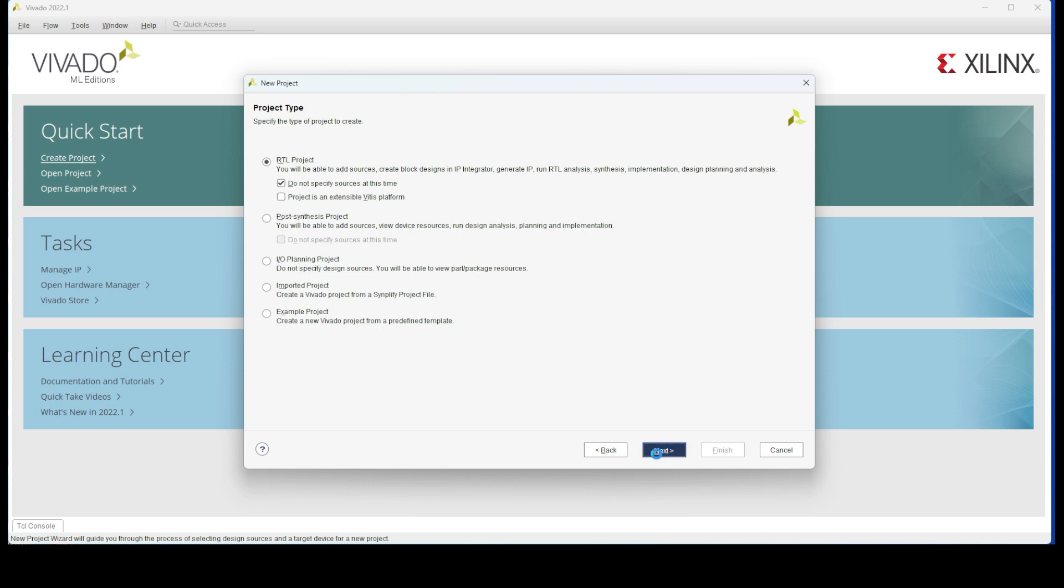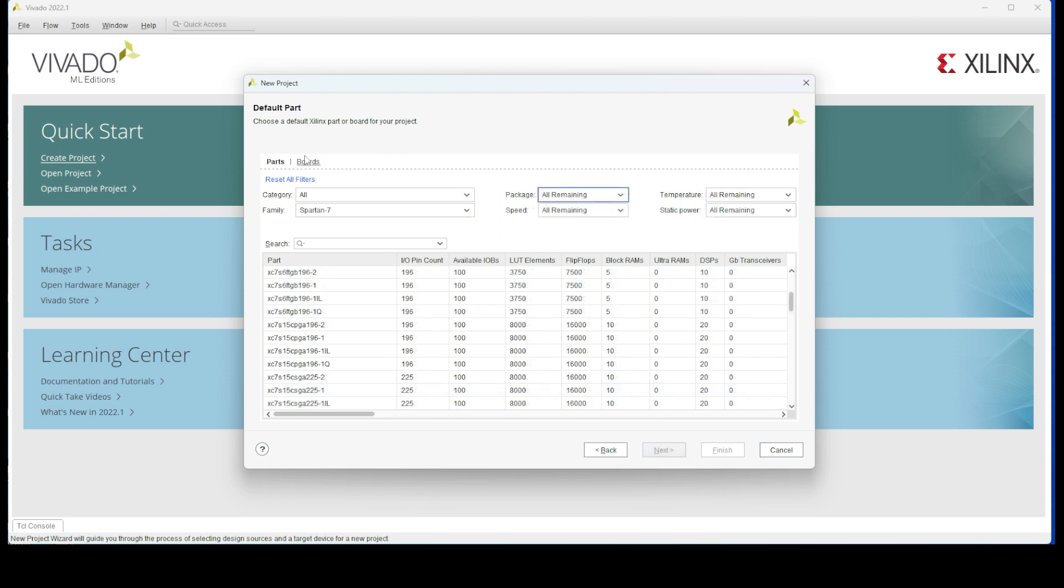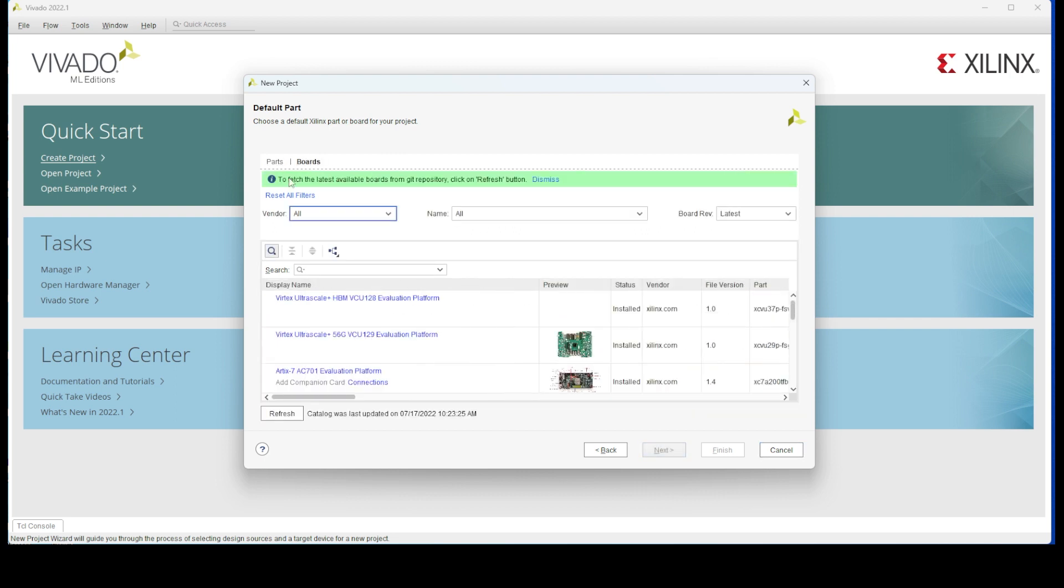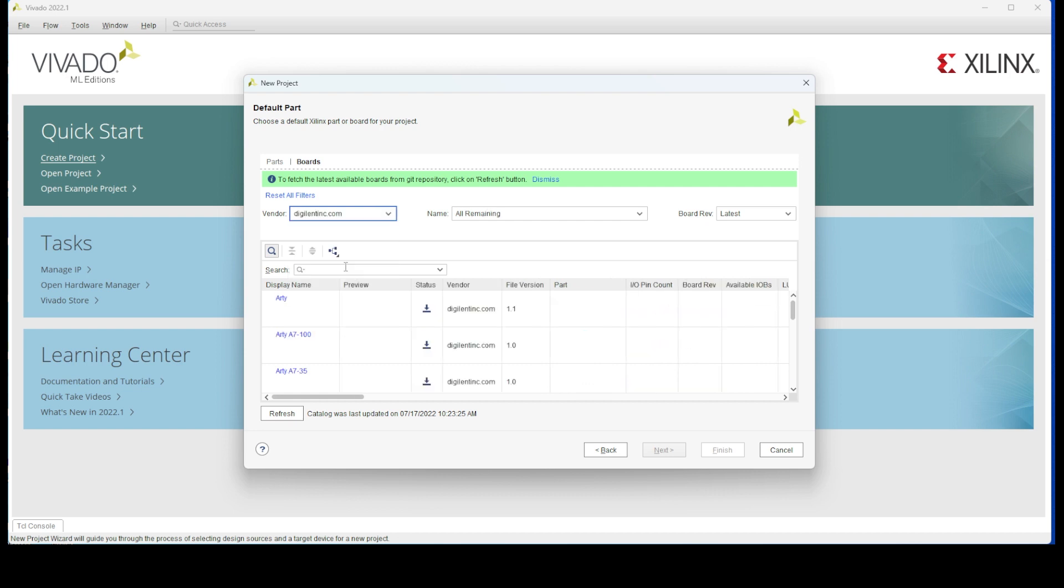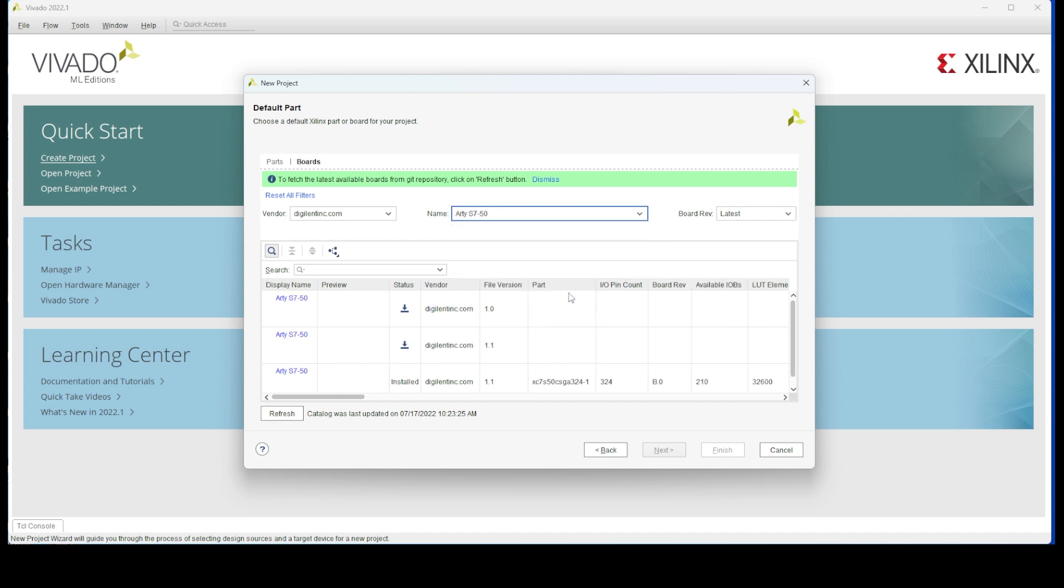Fortunately, Vivado has a database of popular FPGA boards that we can select to make things easier, including the RDS 7. Otherwise, we need to select the precise FPGA configuration like I was starting to do here until I realized. And once we've selected the correct board and revision, we can get started with our project.